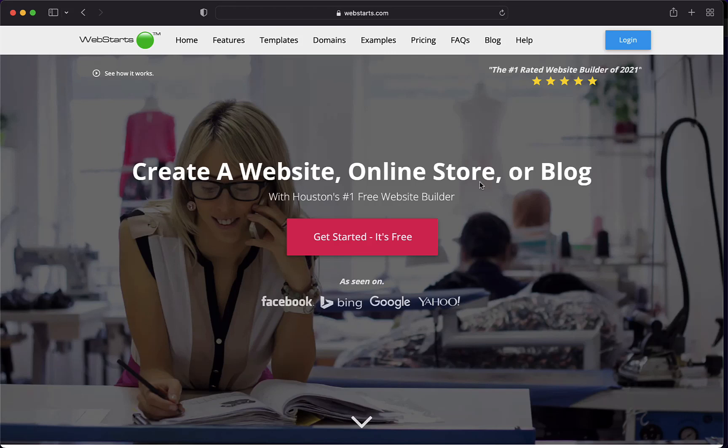In this video, I'm going to show you how to bill your clients using WebStarts agency features. Agency features are perfect for someone who builds websites for someone else. That can be web designers, freelancers, or marketing agencies.